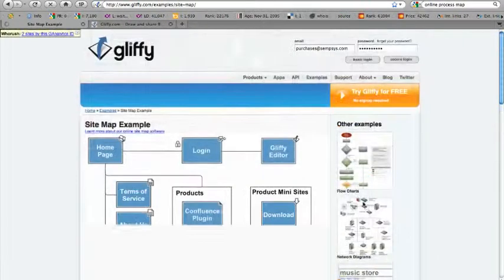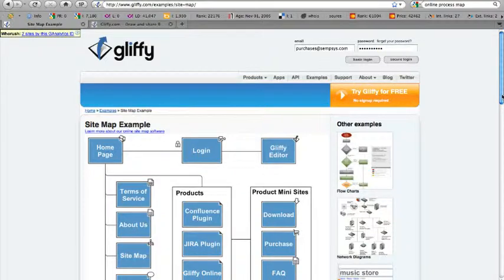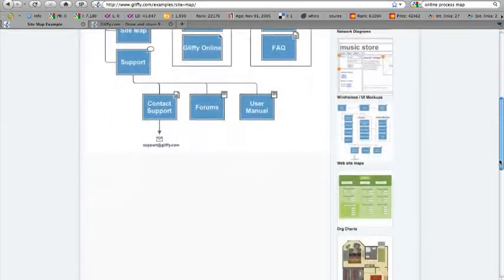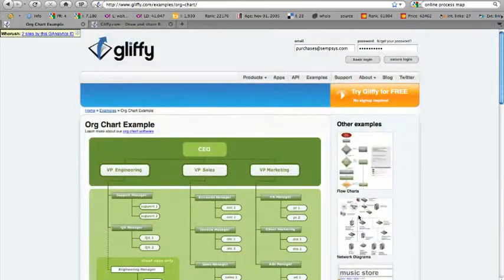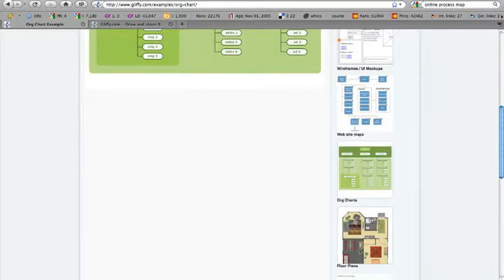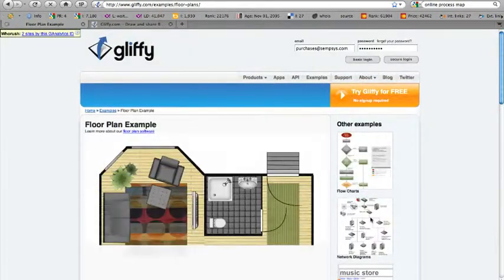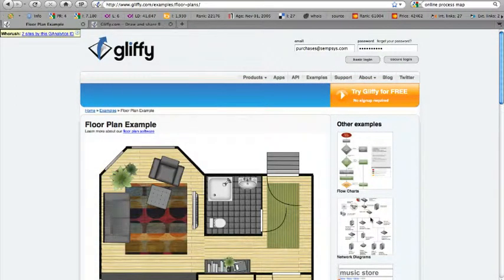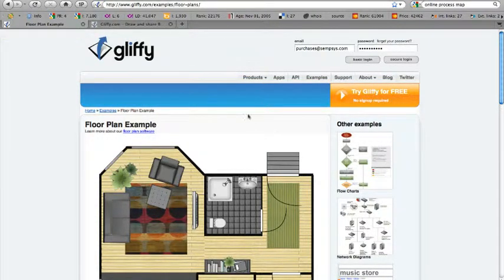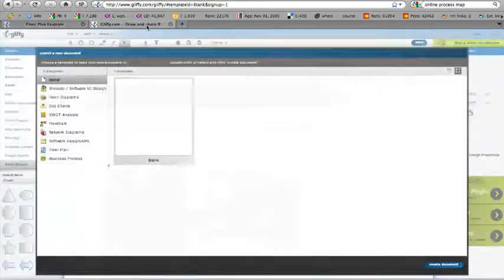Website maps, showing the page hierarchy, maybe even your business hierarchy. And then more pretty things like org charts and floor plans. Lots of very cool stuff that you can do at Gliffy.com in a web-based manner.